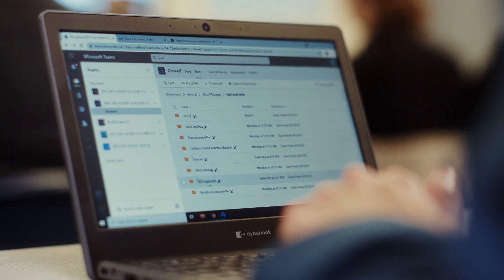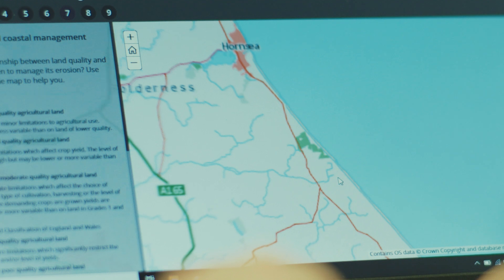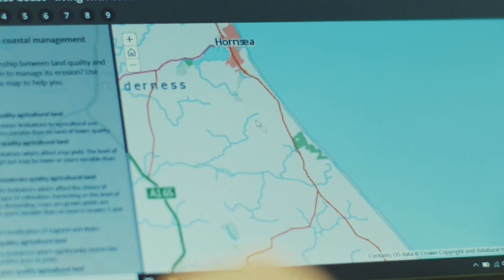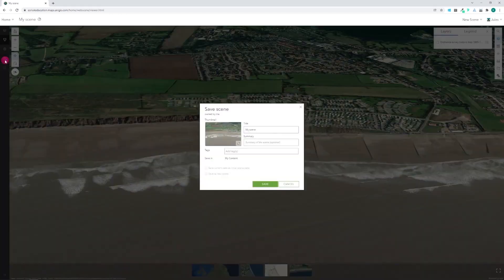I can give a link to students and they can use this for homework to explore a place, to research somewhere. Students can save their work, they can collect data and then upload that data, and they can go back to it later on.